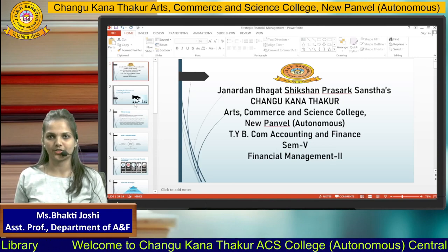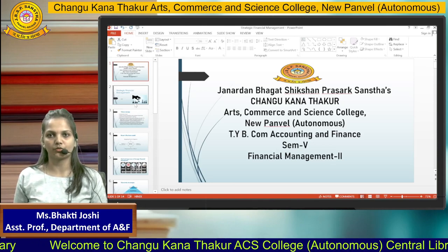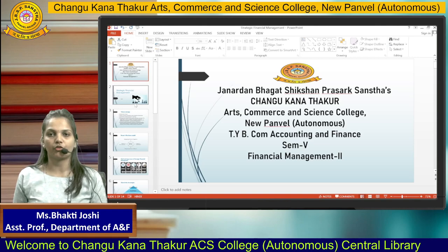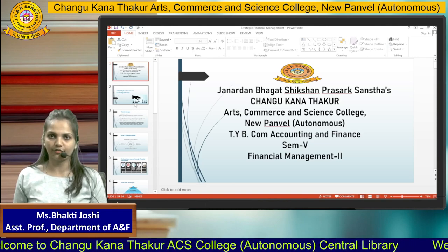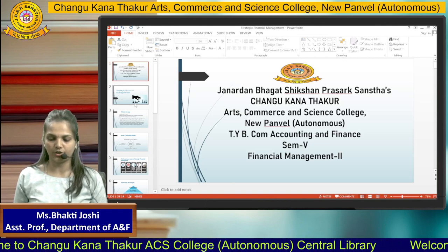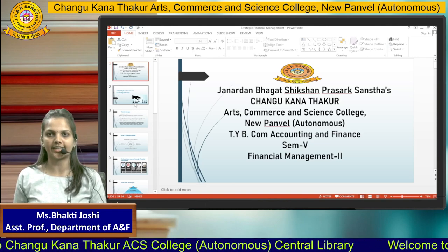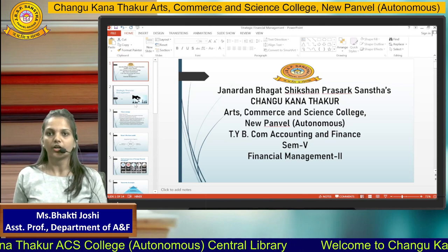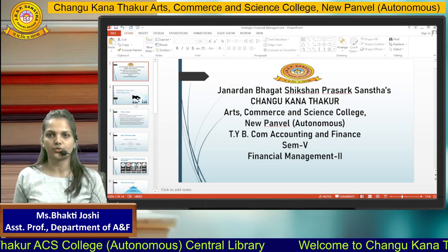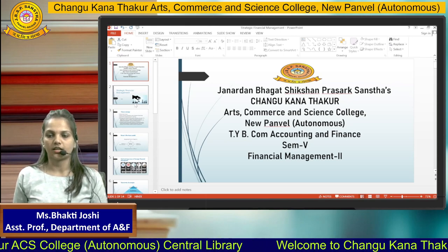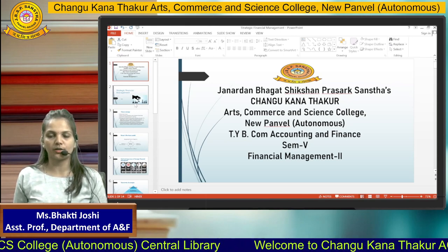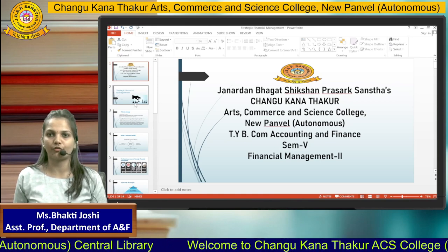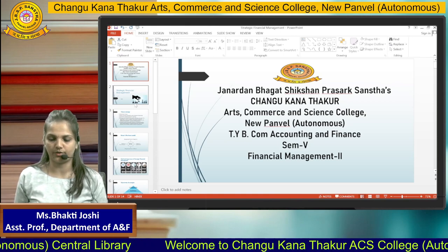Hello students. I am Professor Bhakti Joshi from the Accounting and Finance Department of CKT College of Arts, Commerce and Science. Today we are going to see Financial Management 2, Chapter 1: Strategic Financial Management.